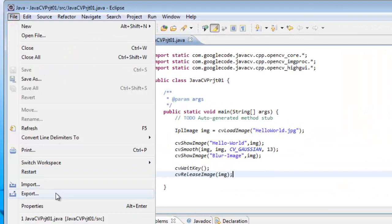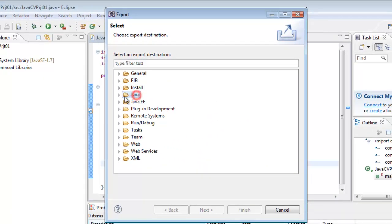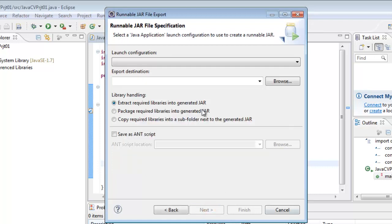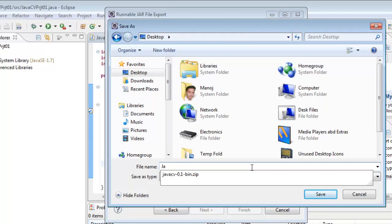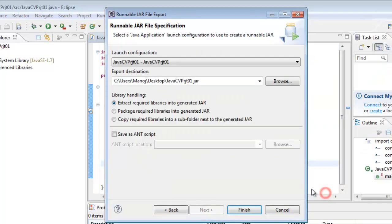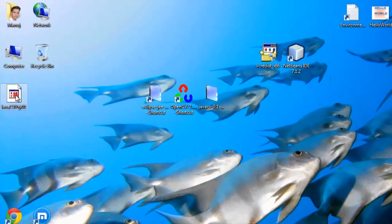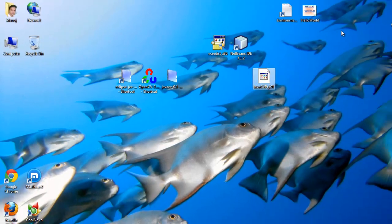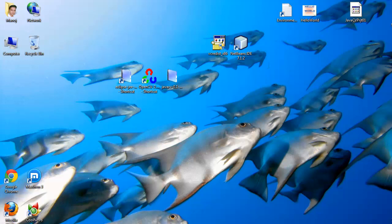In Eclipse, you can also export your project as a JAR file. Click File > Export, then select Java Runnable JAR File and click Next. The launch configuration is the same project. Set the destination to the desktop and give the file name as JavaCV_01, then click Finish and OK. The JAR file can be run independently on any system.